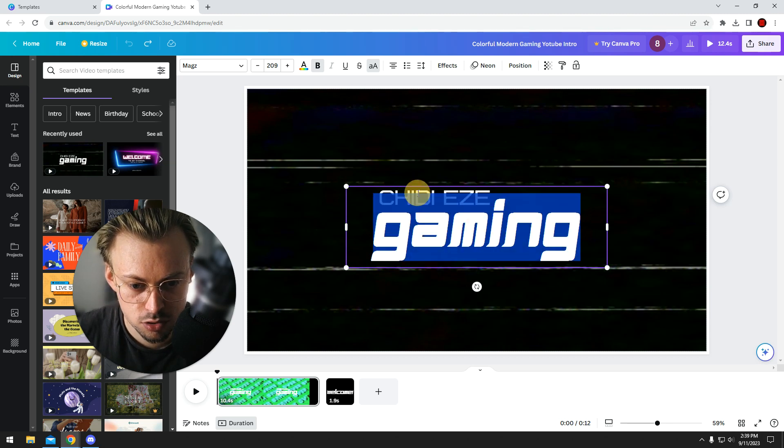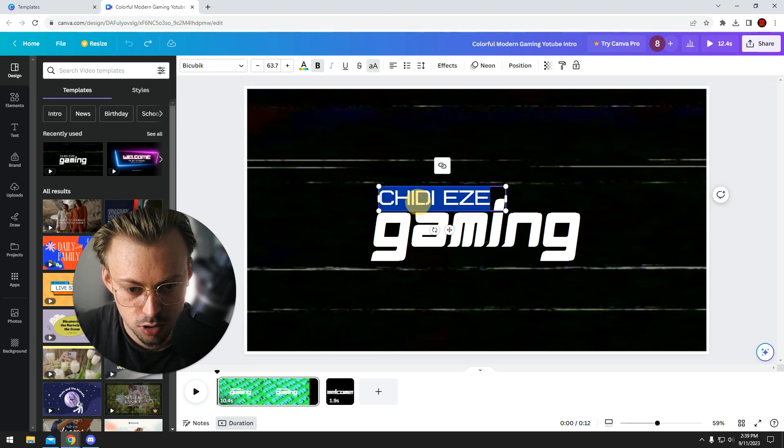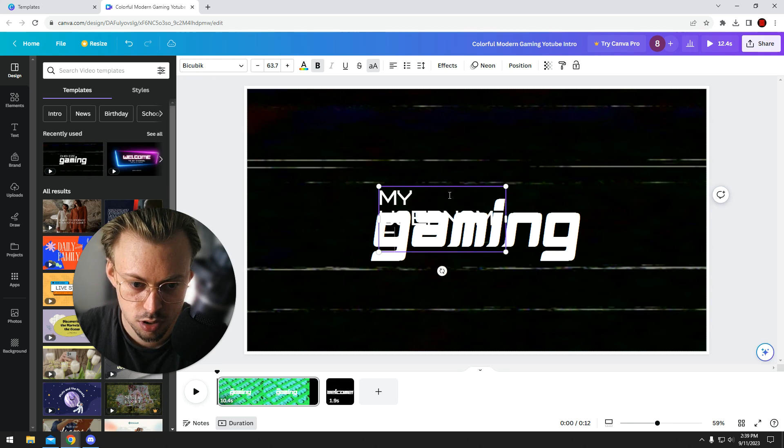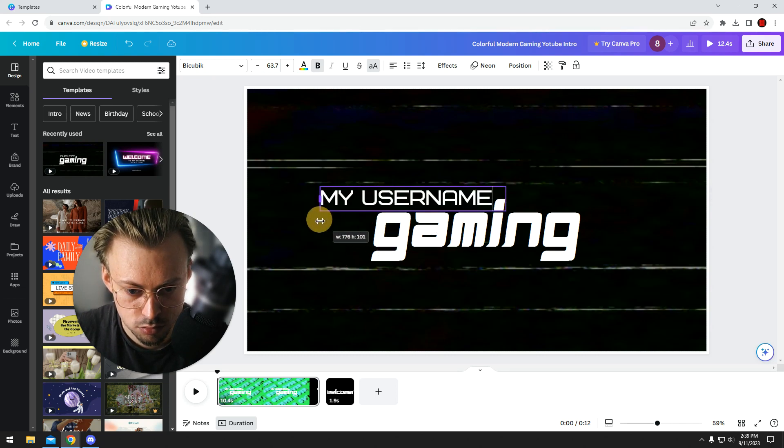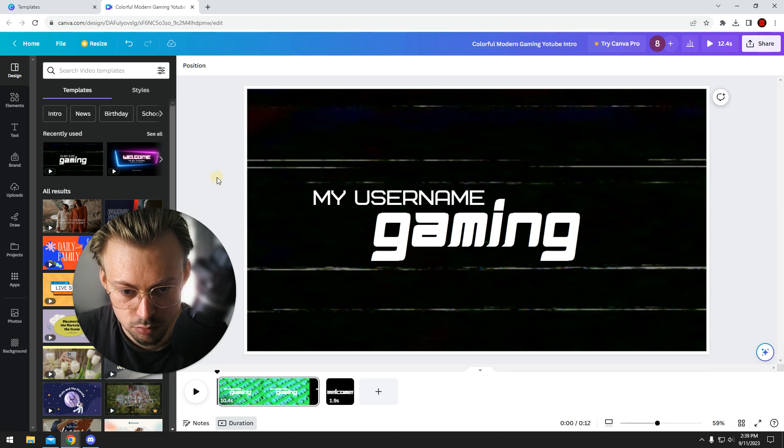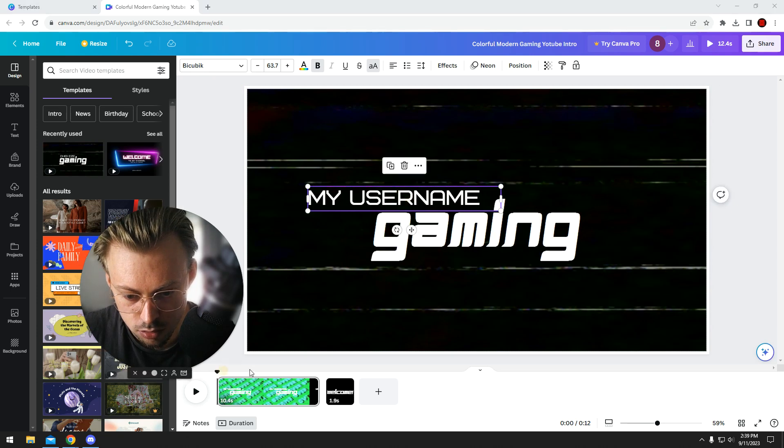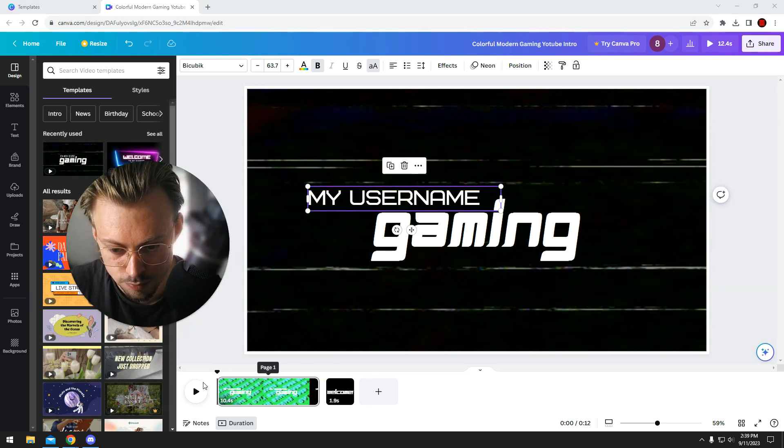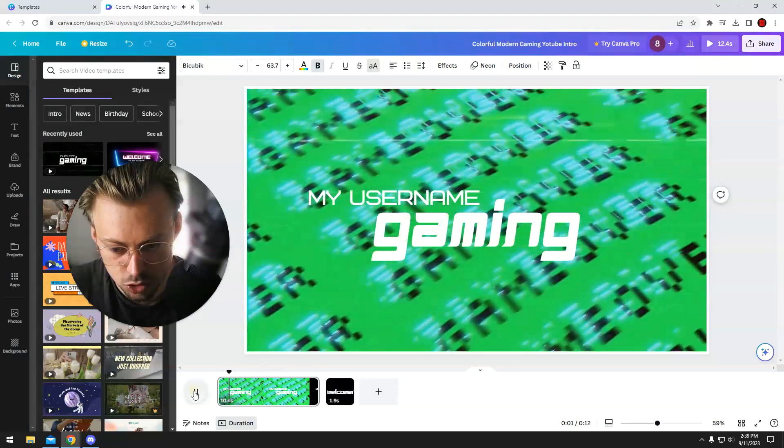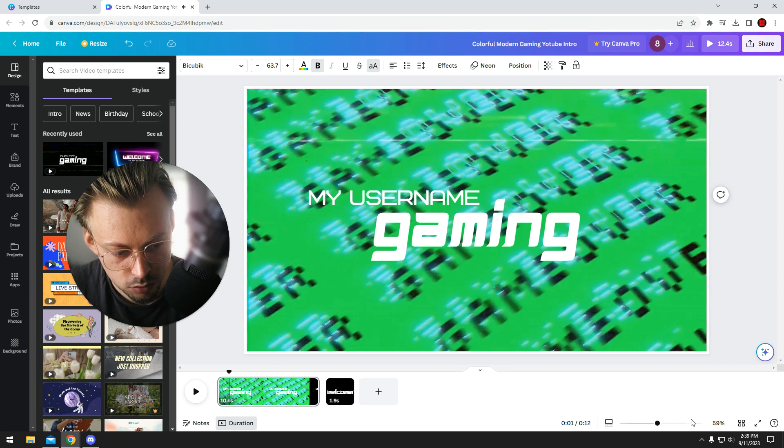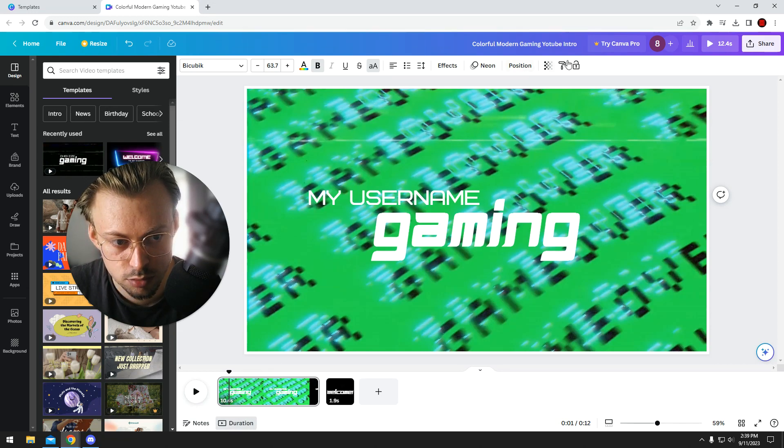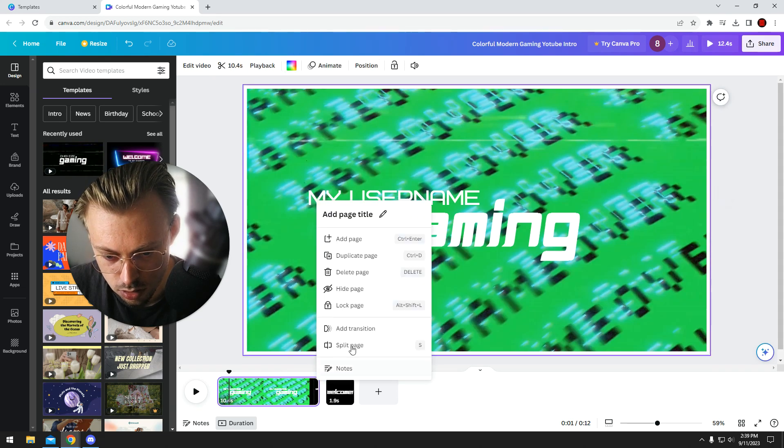Assuming this is your username, double click and type your username. That's it. Now when you play it... how do I mute this thing? Where's the mute button?